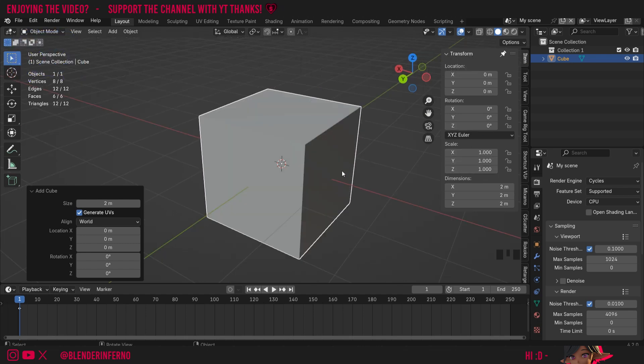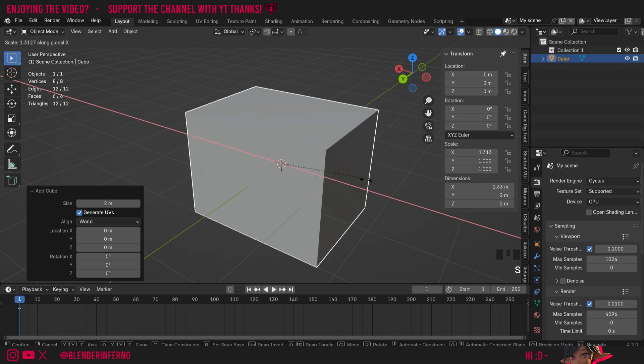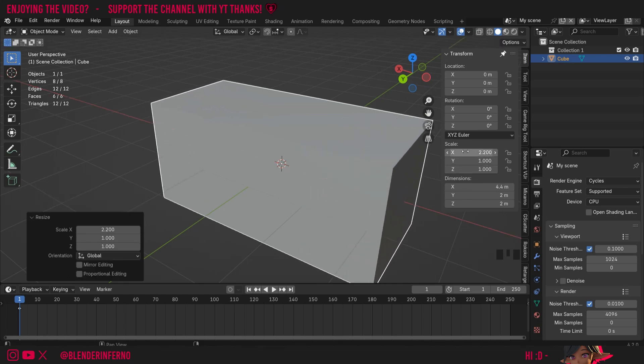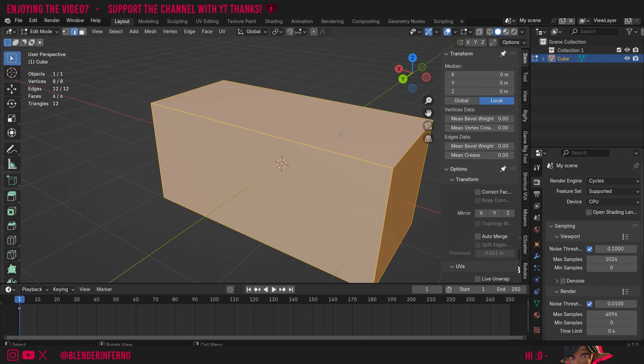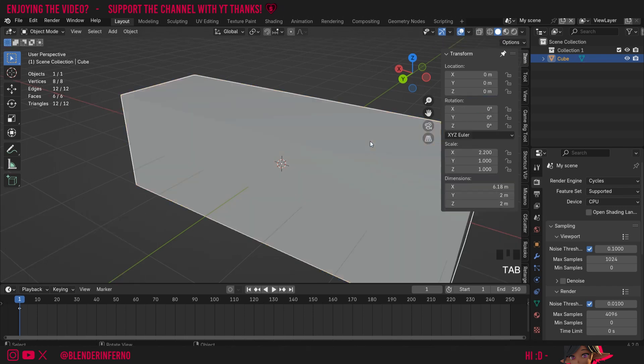I'm going to press S and then X to scale this object on the x-axis. Notice how my scale here has changed. However, if I press Tab to go into edit mode and press A to select everything, and then press S and then X and scale again, and then press Tab to come back into object mode, you'll notice our scale hasn't changed even though we have scaled up our object.